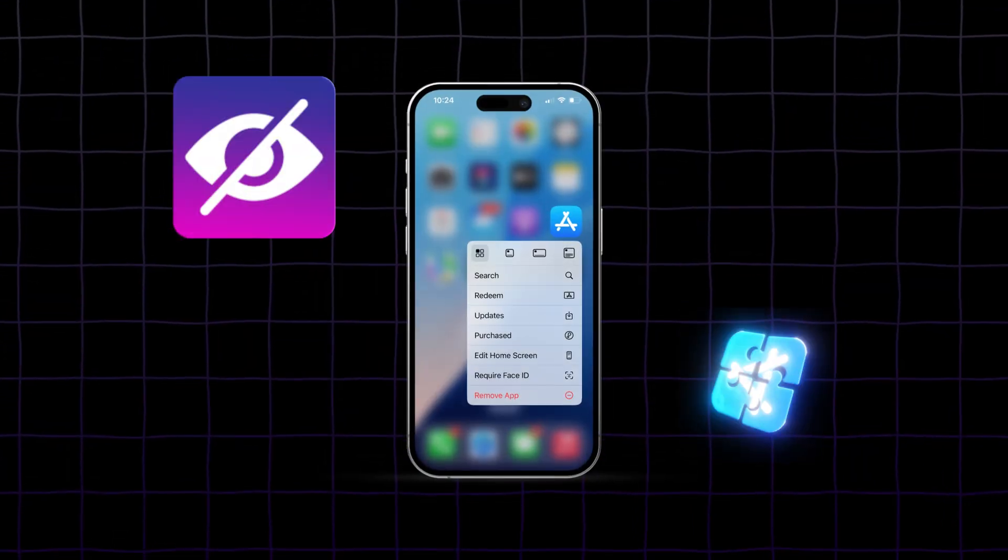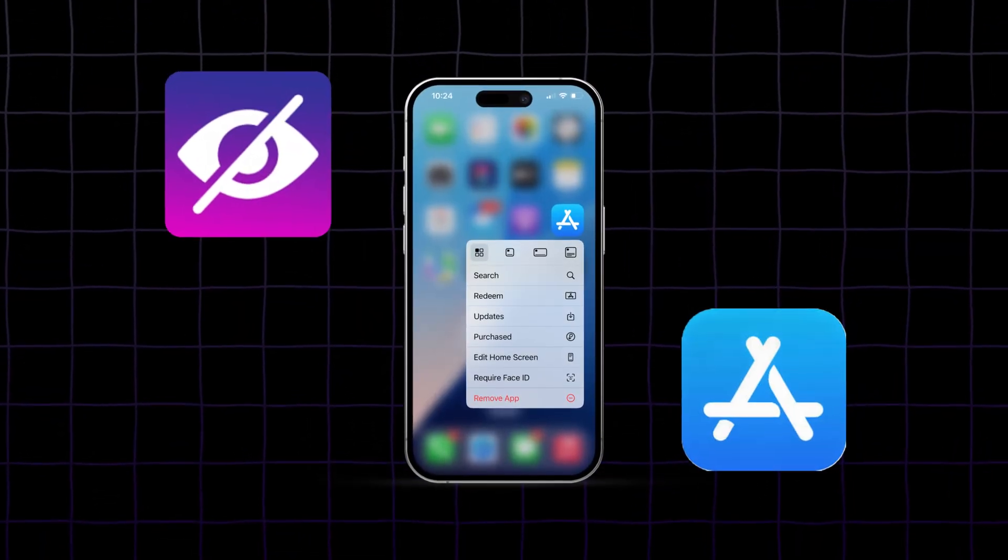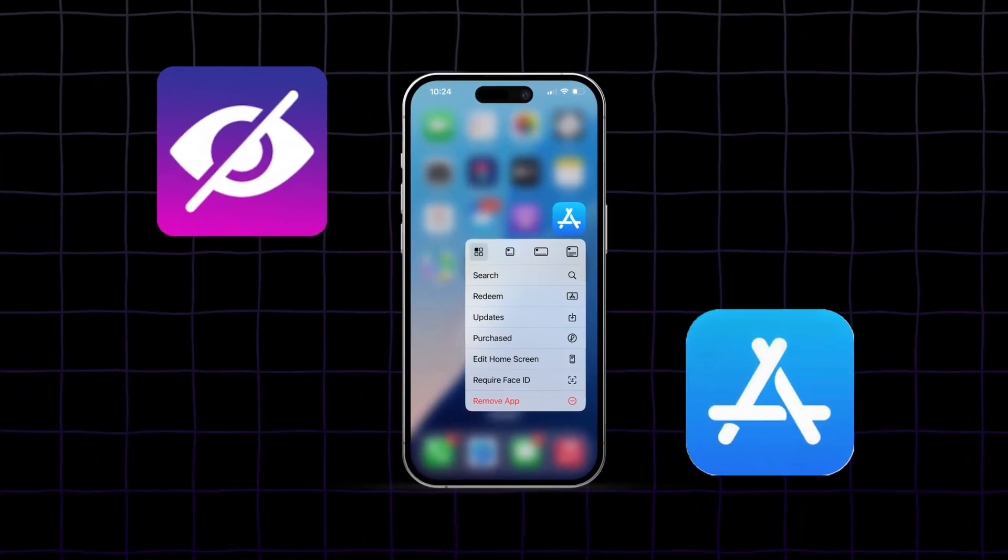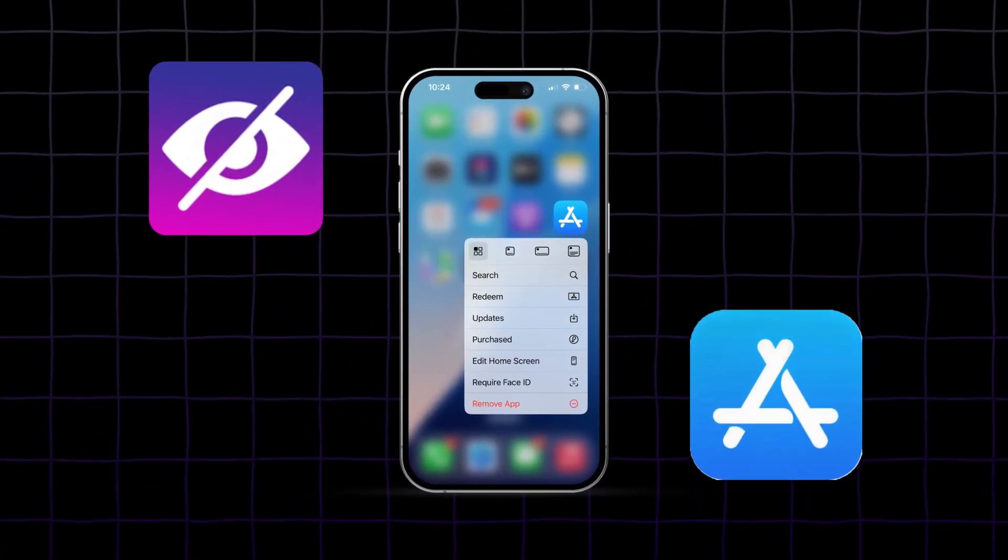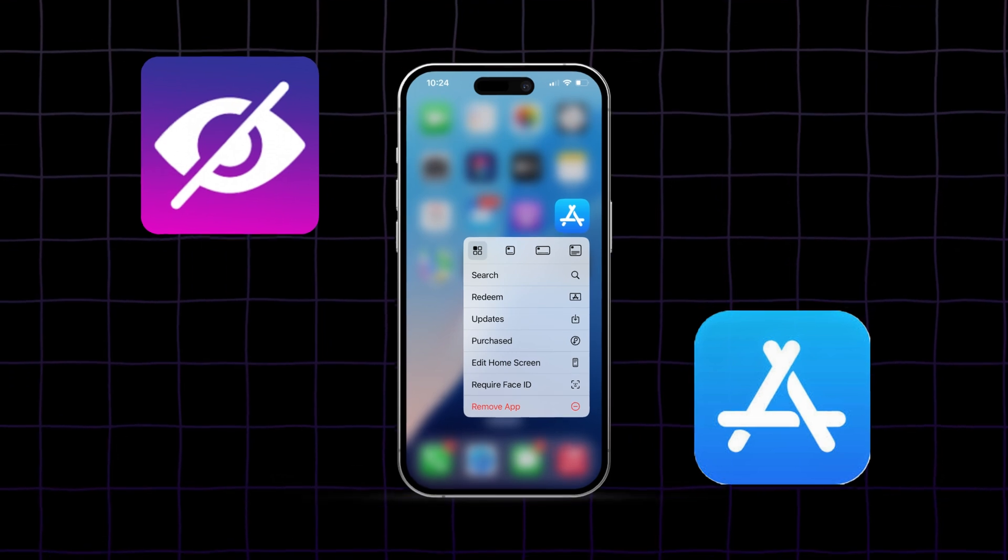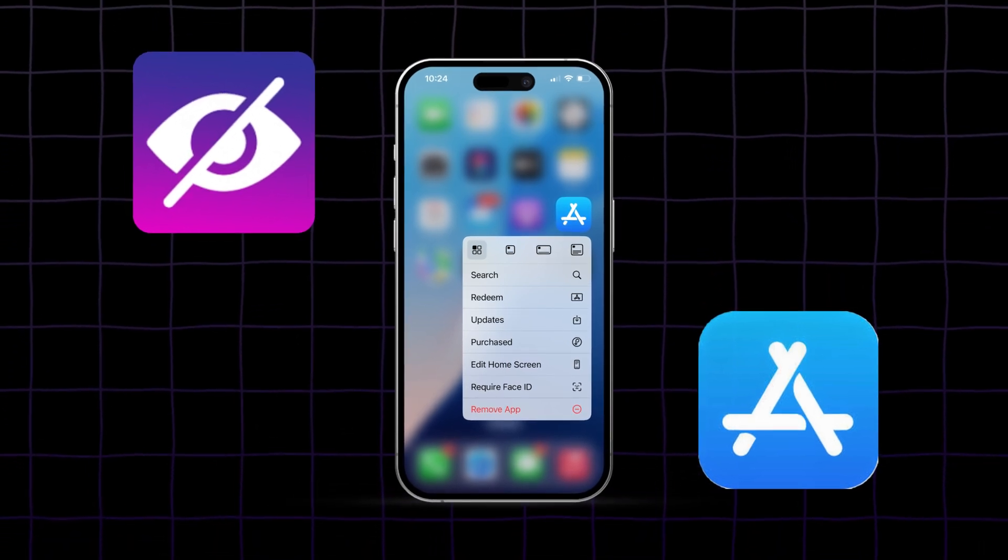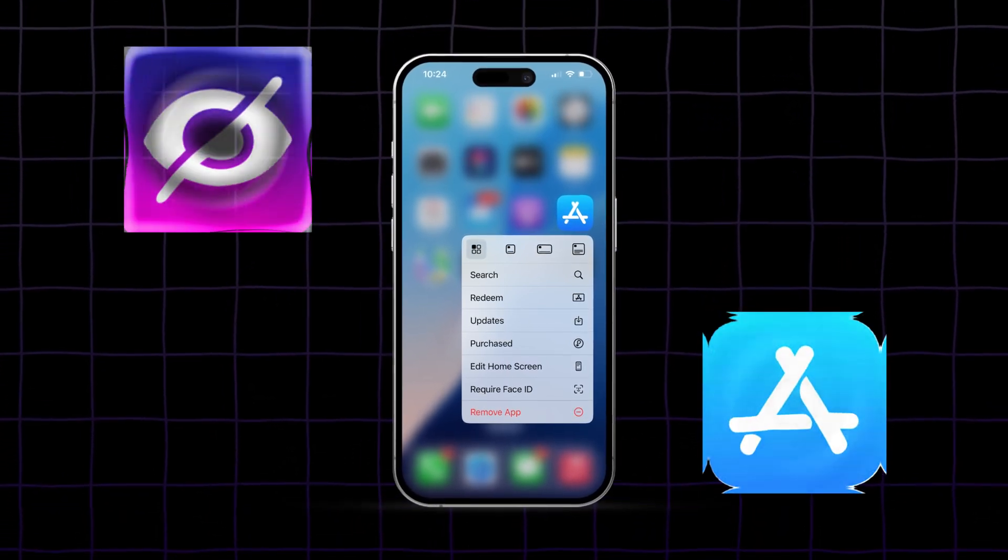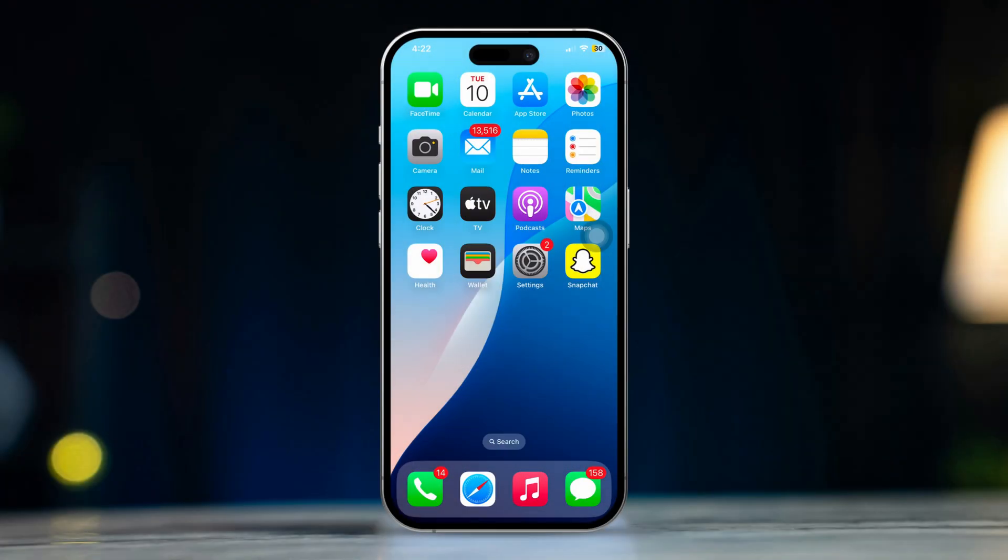If you're looking to hide the App Store on your iPhone for kids or adults, I've got some simple steps to help you out. Hiding the App Store can be useful if you want to prevent others from downloading apps or making in-app purchases. Here's how to do it.